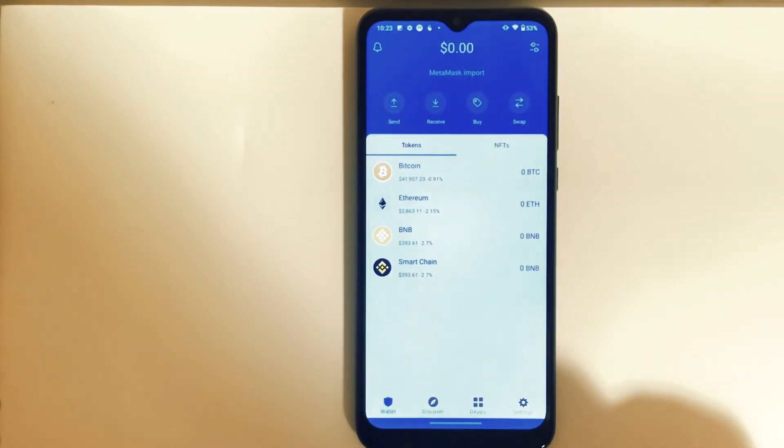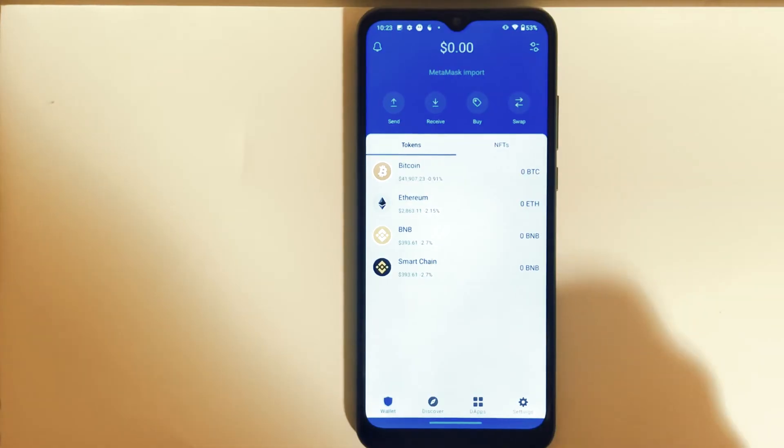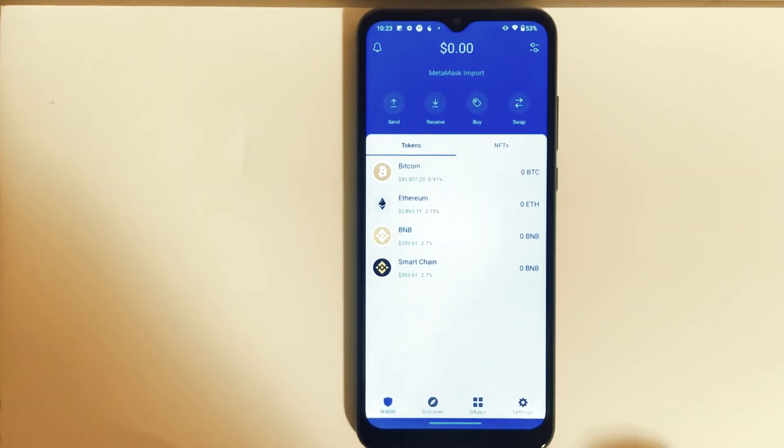And then done, that's it. Our MetaMask wallet is imported to Trust Wallet.